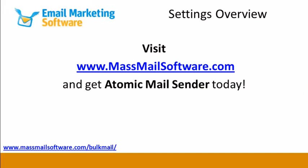For more tutorial videos, visit www.massmailsoftware.com.